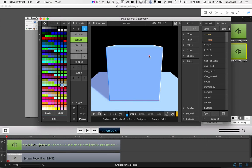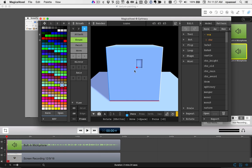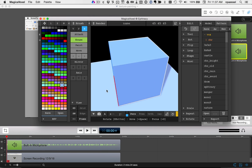Hi, this is the third and final part of our presentation. We're going to take a MagicaVoxel model and convert that into an OBJ file, and then load that in our browser.